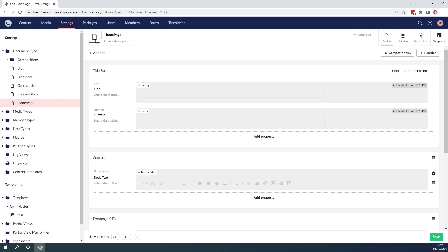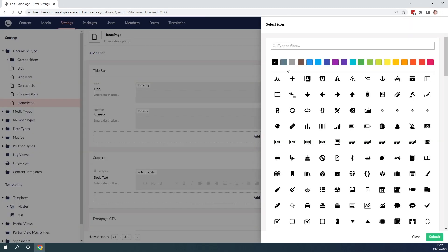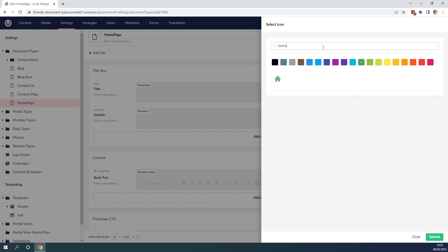Let's go ahead and click on the icon. As you can see we can choose a bunch of different icons and we can change the color. Let's first choose a color. I'll choose green and let's try and write something like home as this is the home page document type, it makes sense to use the home icon.